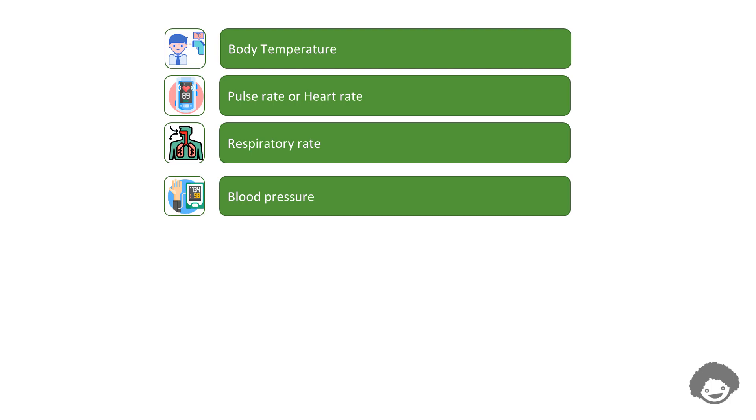Both the systolic and diastolic blood pressure are recorded as millimeters of mercury.